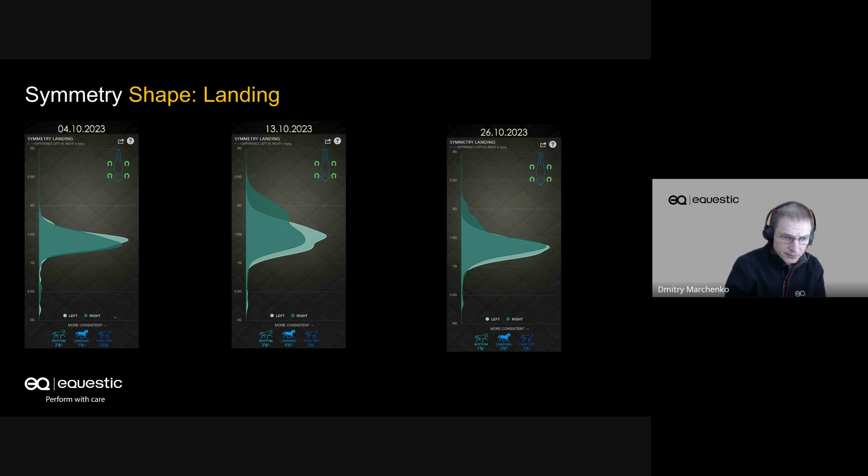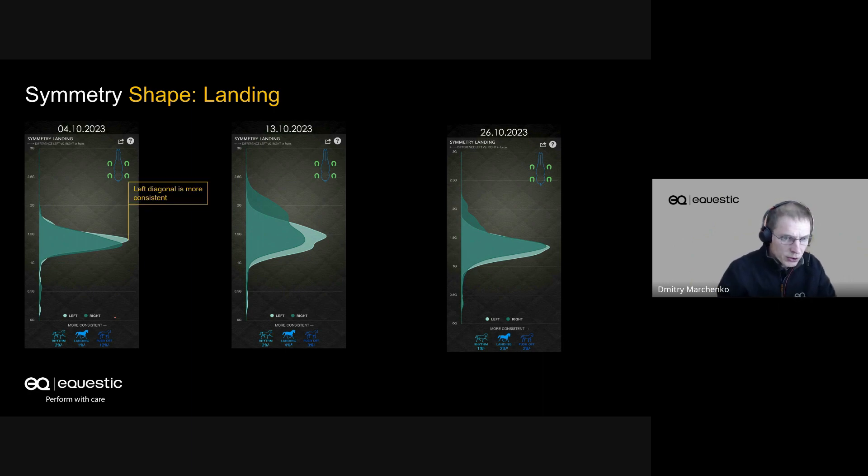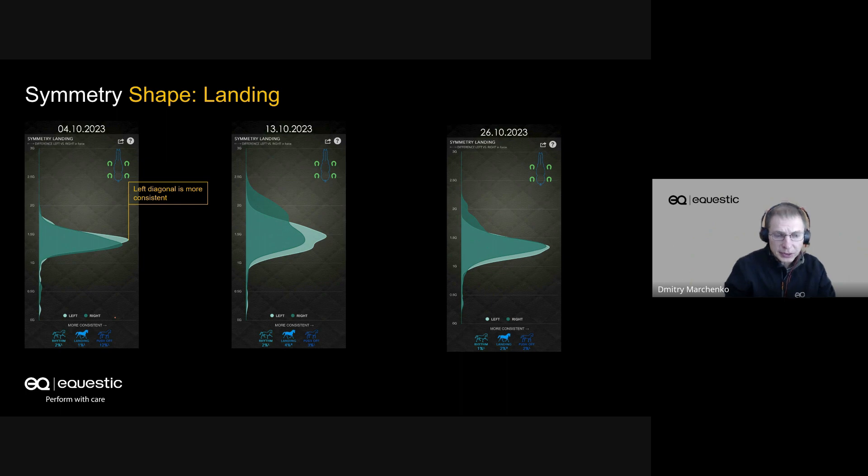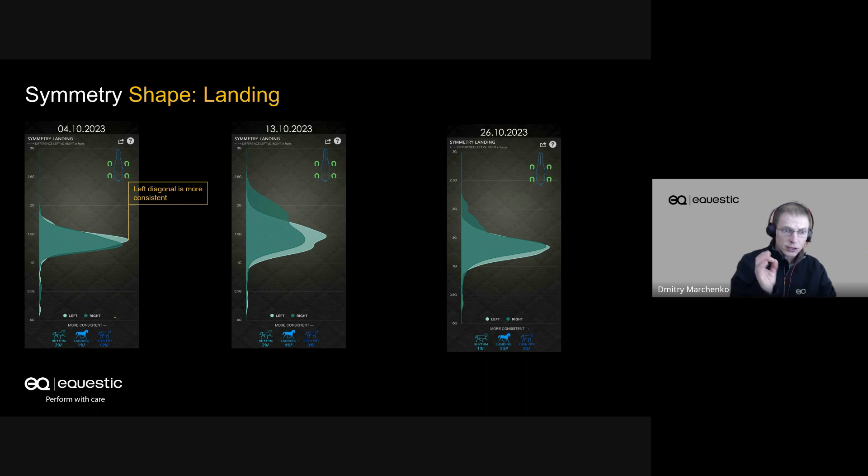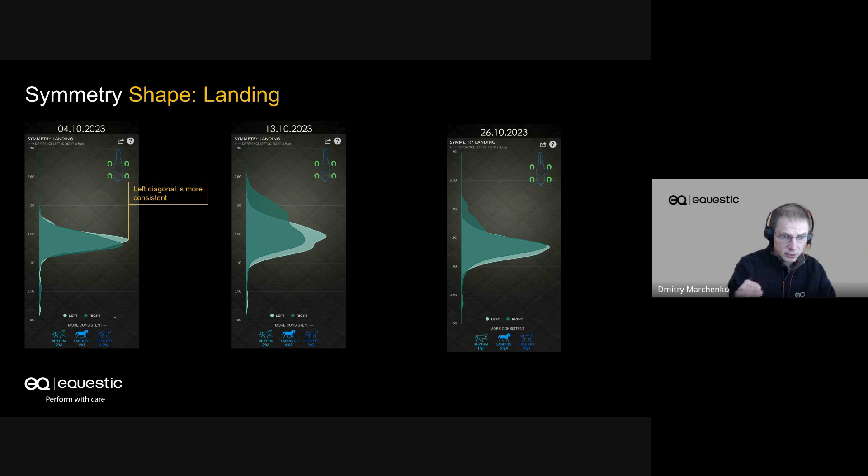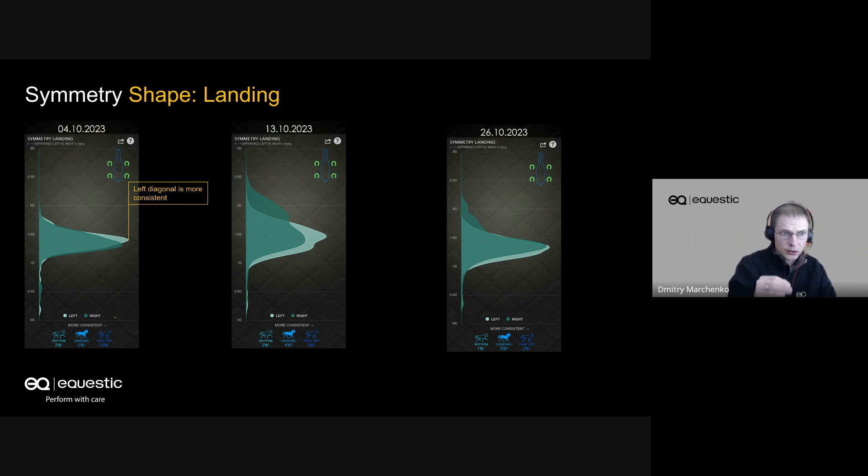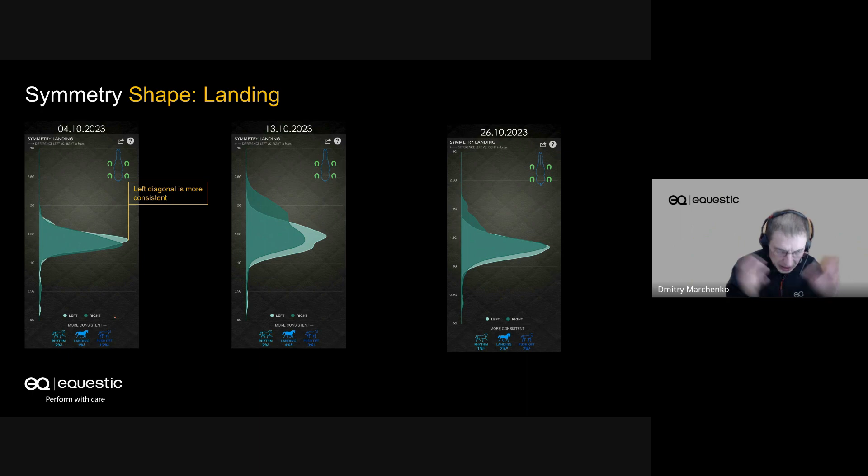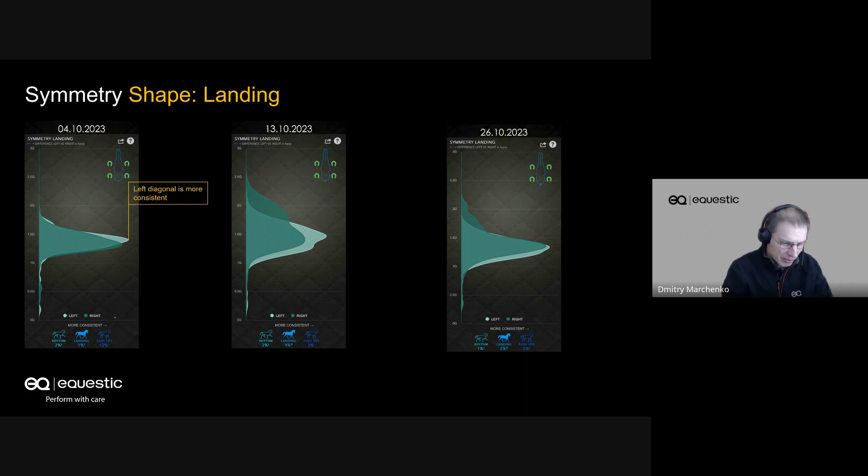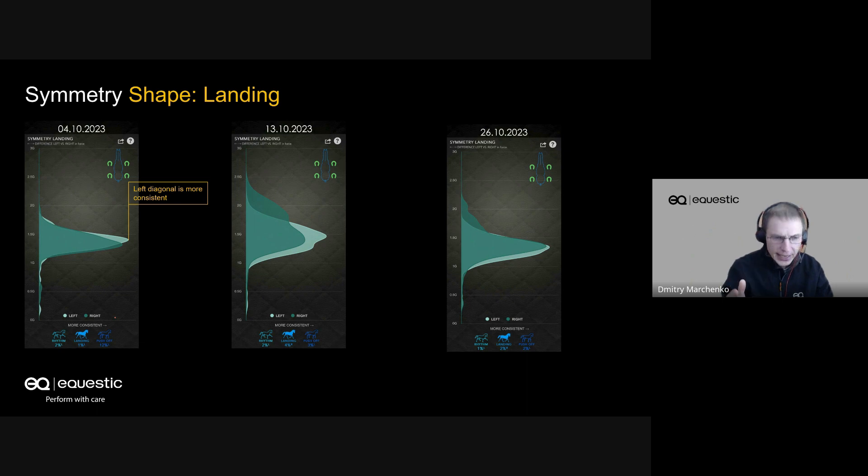The charts are organized a little bit differently, but you're familiar with these charts. Let's discuss how we should read them. The principle is the same - the higher peak, the more consistent the diagonal, which is great. We can see in terms of weight distribution, the left diagonal on October 10th was more consistent than the green. Still, it's not a meaningful difference - it's just one percent.